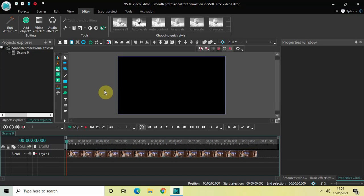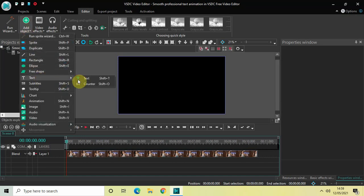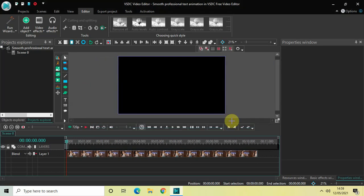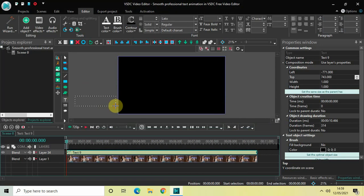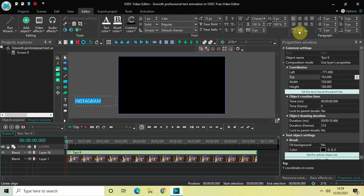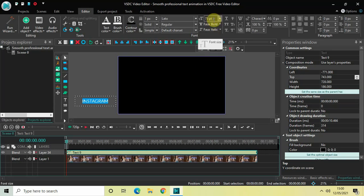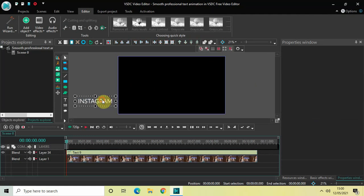So let's first create our first text. Go to Add Object, go to Text, click on Text, and then click OK. Mark your text right outside the screen and write your text inside the text box — let's say 'Instagram' — and center align your text. Then increase the font size from 75 pixels to around 100 pixels.